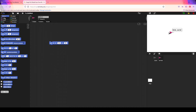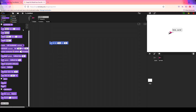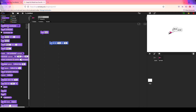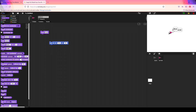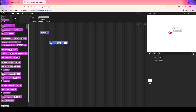Moving on to looks — this tab deals with the actual appearance of the sprite on screen. You can do things like have your sprite say something, like a custom text, using the 'say' block. You can also change the sprite's costume, which is just a different image preloaded onto the program. You can change the size, show a sprite, hide a sprite, and so on.